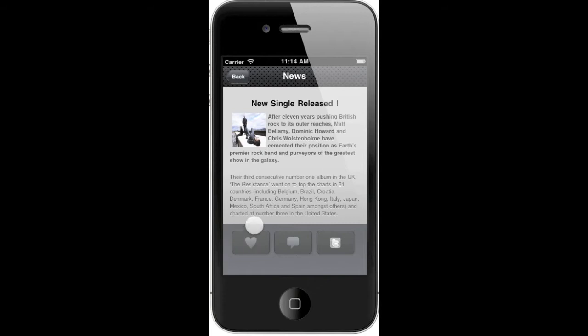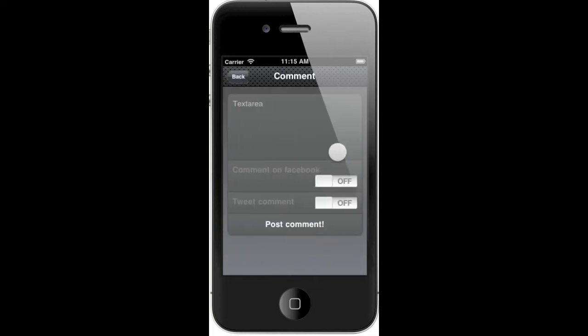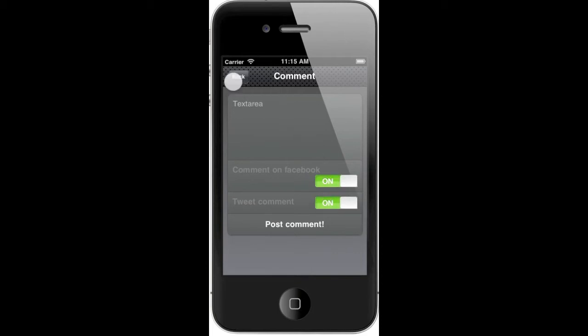And for each news item, what you can do, you can like it on Facebook, you can tweet it, and of course you can comment it, and when you post your comments, you have some options on how you want to share it, on Facebook for example, on Twitter.